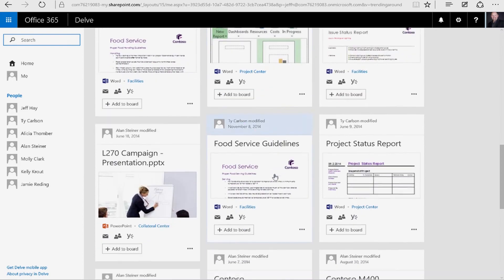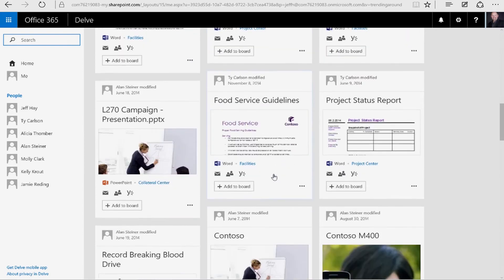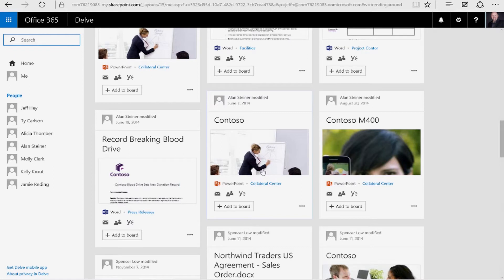And that is Delve in a nutshell. So how does all this information get gathered? What Office 365 does is it uses this technology in the background called Information Graphs. Basically that's just going to look at things that you work on daily, and it's going to keep track of this information,